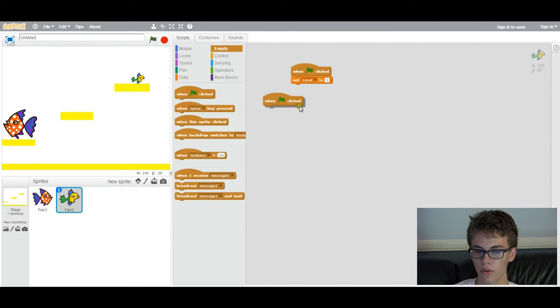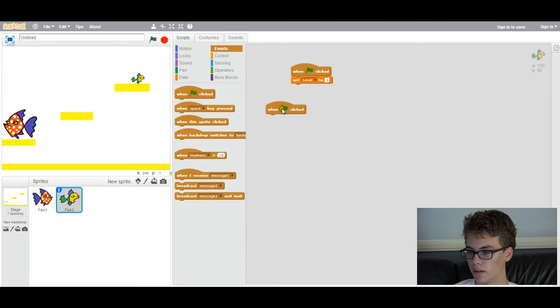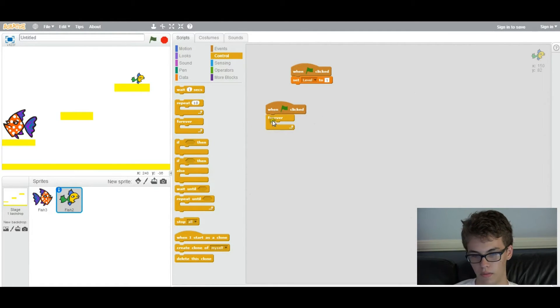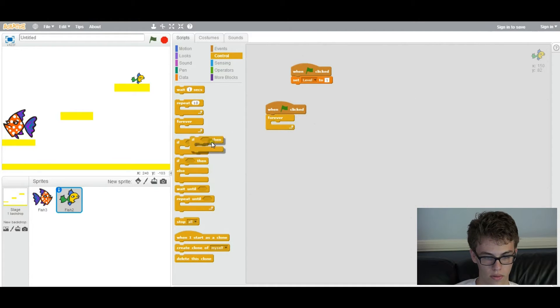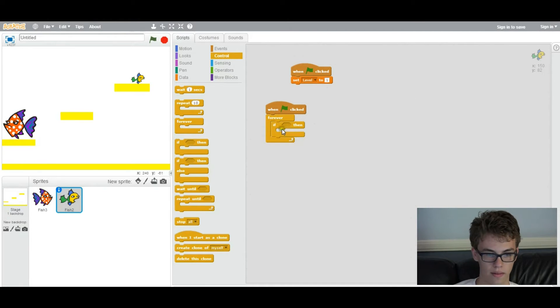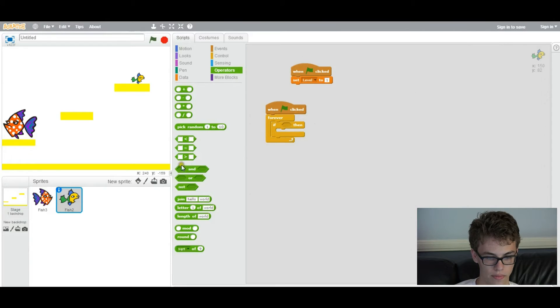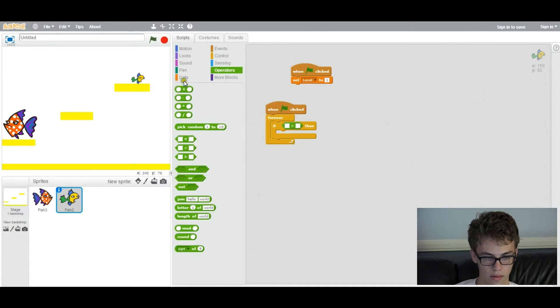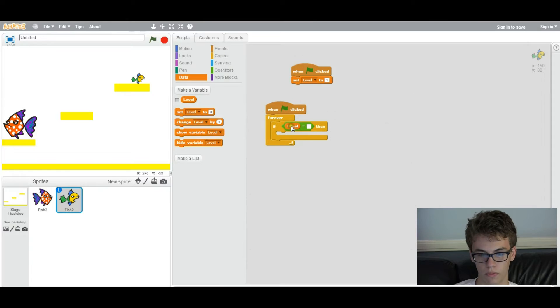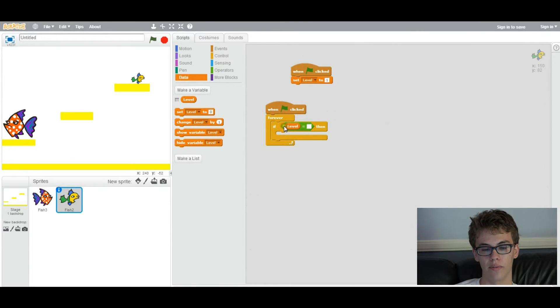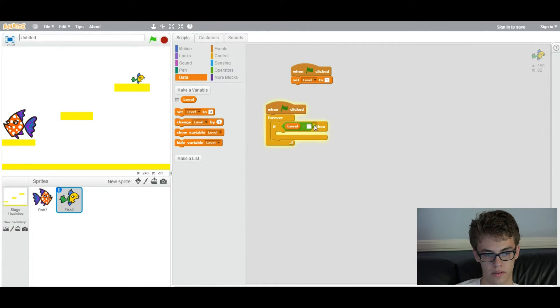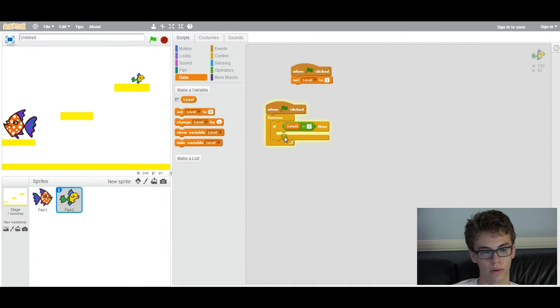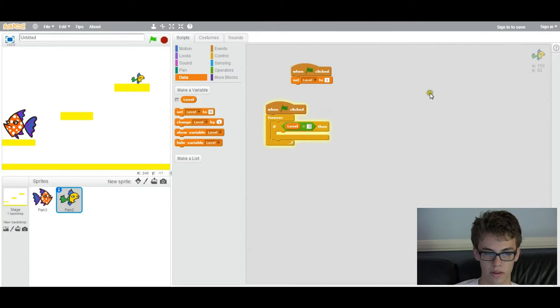So first you want to do, when flag is clicked, you want to have forever loop, so it's constantly checking if these are true. So first you want to have an if statement that says, if level equals one, so if you're at level one, so just say if level equals one, so this is basically saying if you're at level one, which is the first level. You want to set the position.